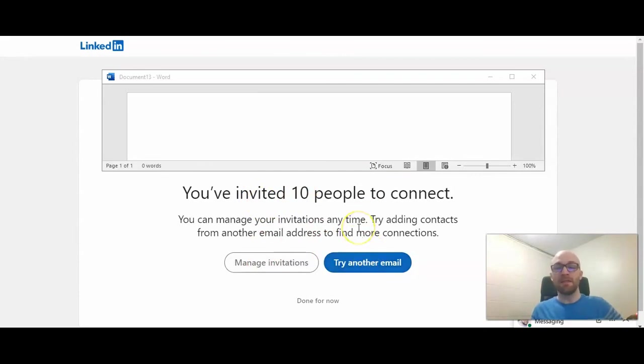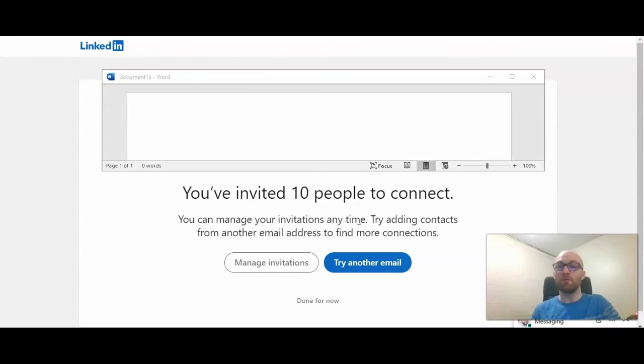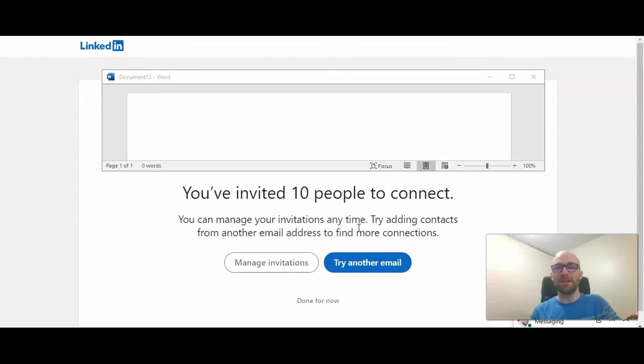So that is how to import connections from an email address to your LinkedIn profile to your network. If this video has been helpful, please do press like. I'd also love to have you join the how to livable community by subscribing to our channel here on YouTube. Thanks.